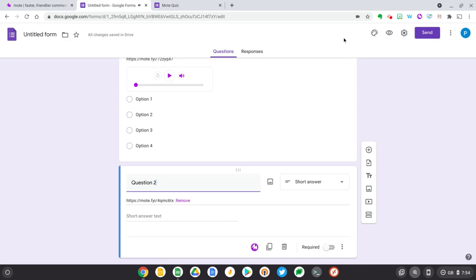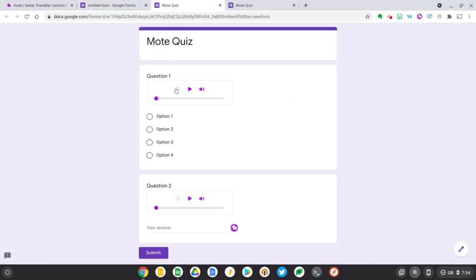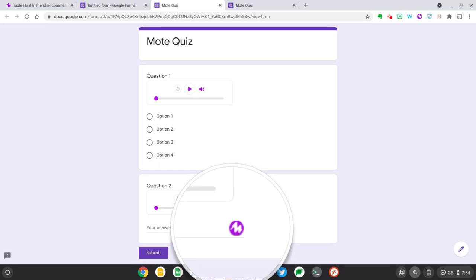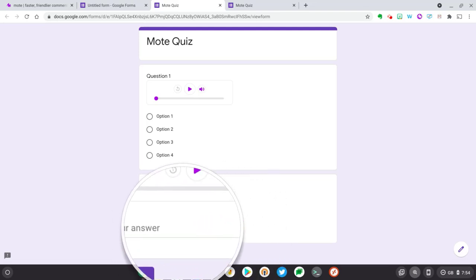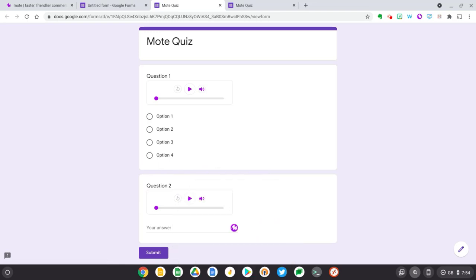Okay, now let's preview this form again. So now I can see two Mote cards with the audio feedback I've added to this form. But I also see that I have a Mote icon in the question answer. So this lets a student or user who's filling out your form leave verbal feedback and respond to you.